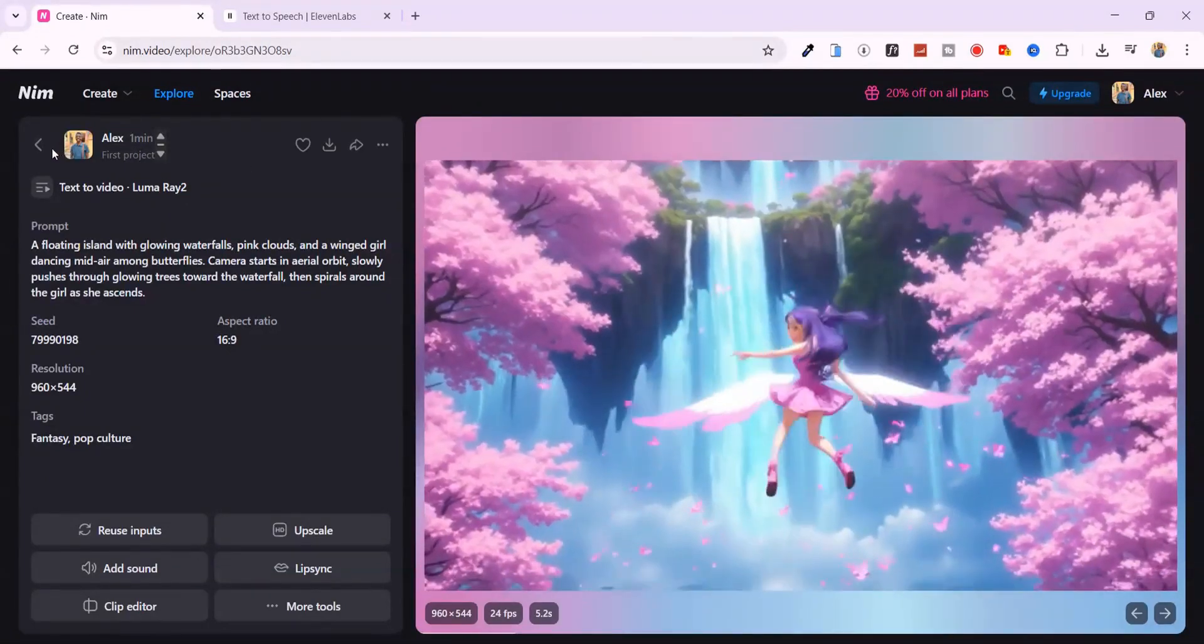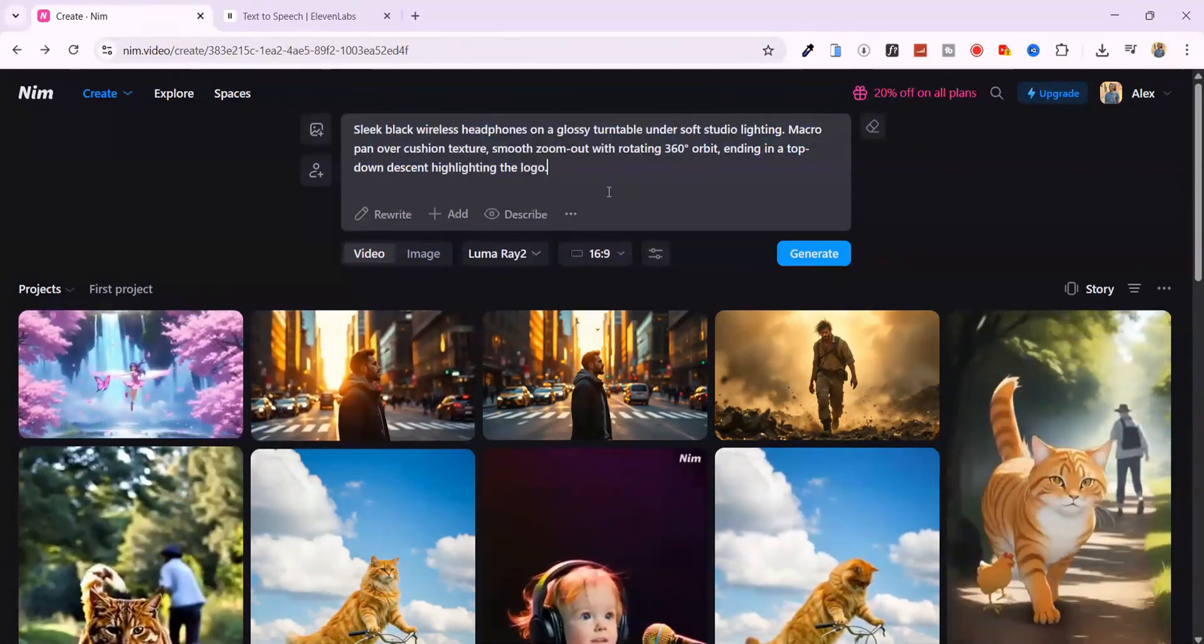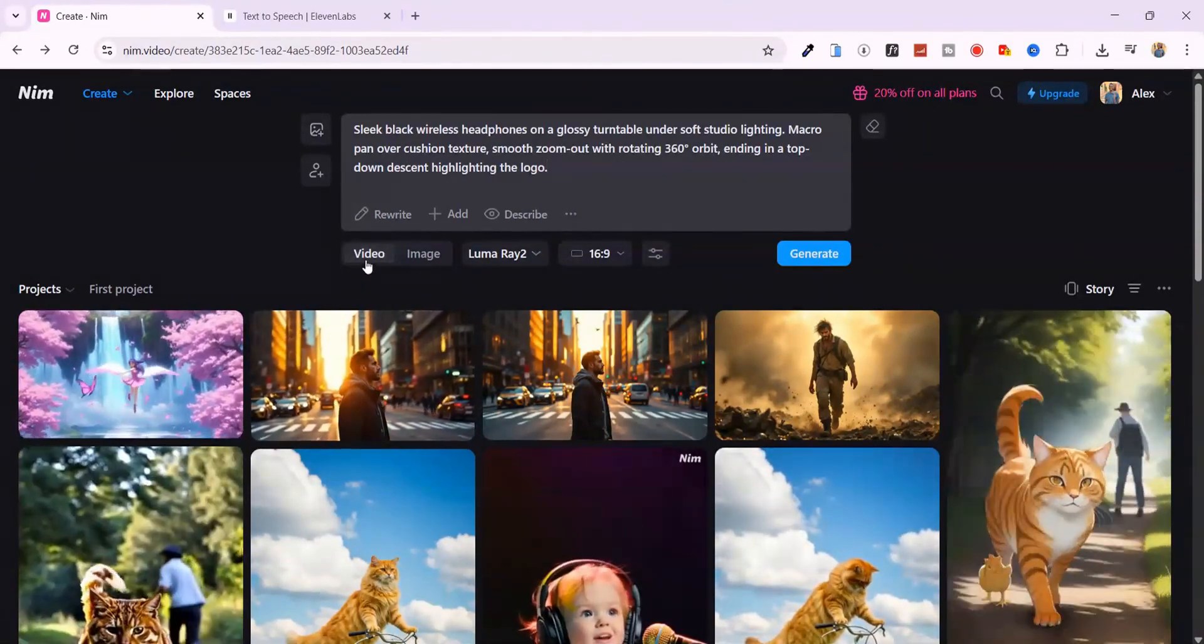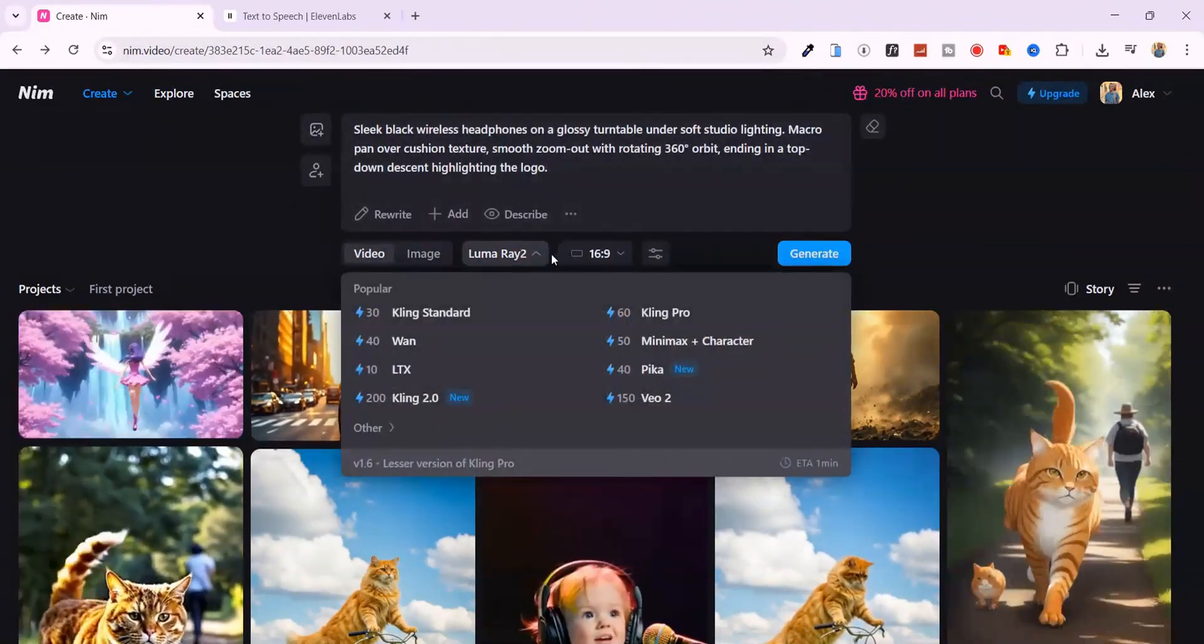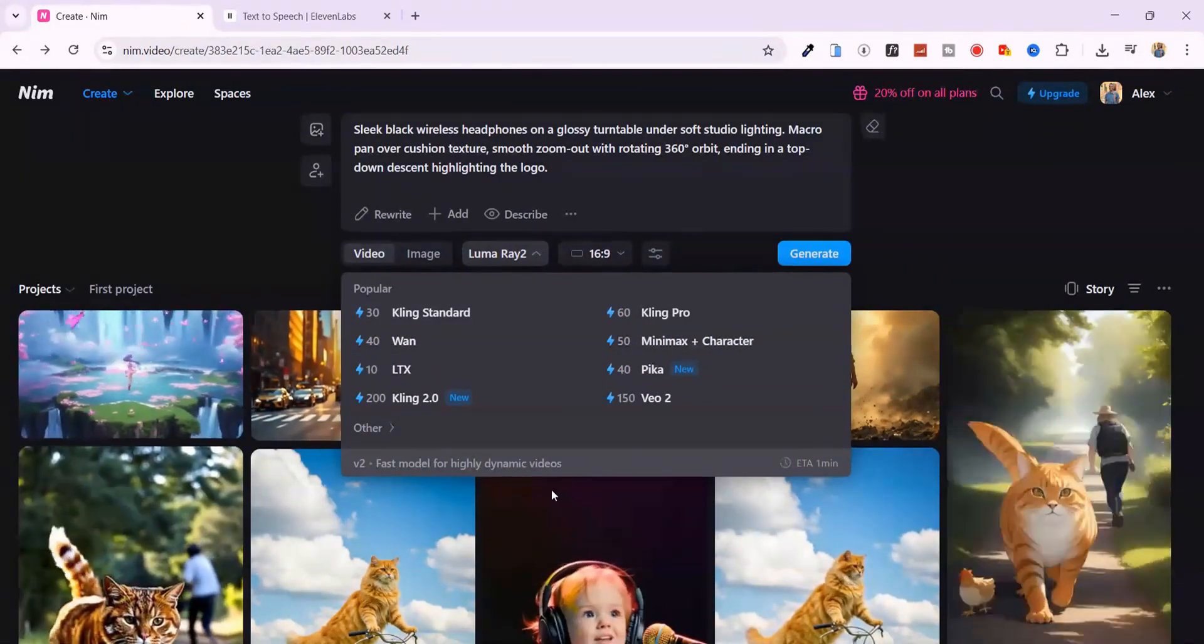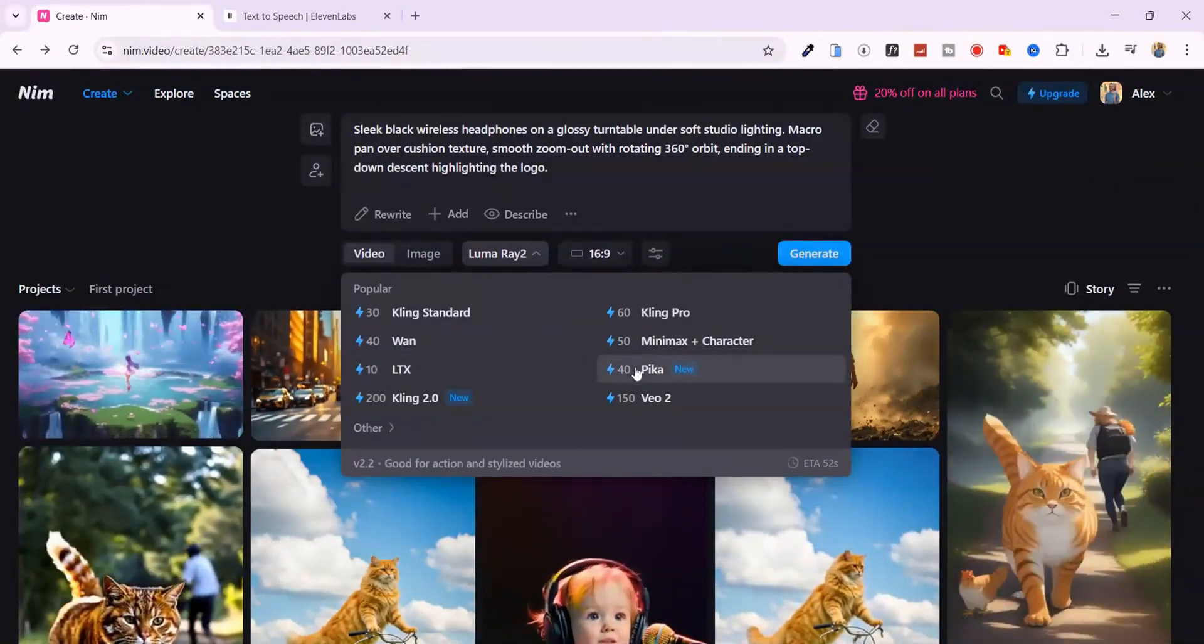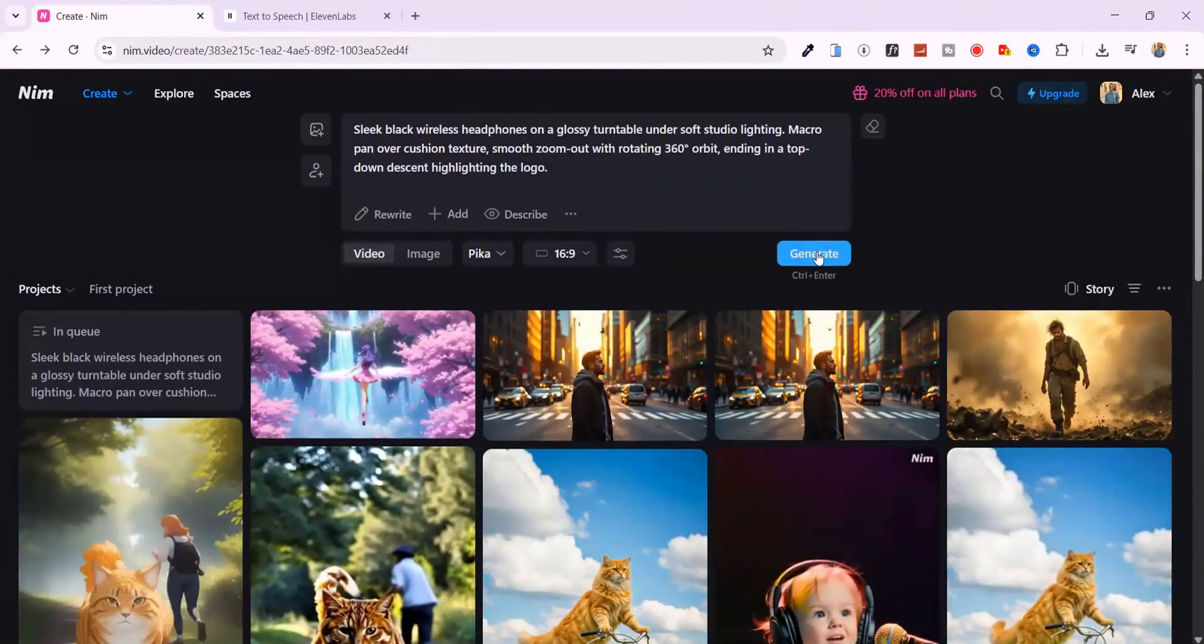Alright, let's see how Nim handles product-style ad videos. I'm pasting this prompt. Sleek black wireless headphones on a glossy turntable under soft studio lighting. Macro pan over cushion texture. Smooth zoom out, with rotating 360 degree orbit, ending in a top-down descent highlighting the logo. This time, I'm switching the model to Pika. It's known for sharp motion and fast render. But...